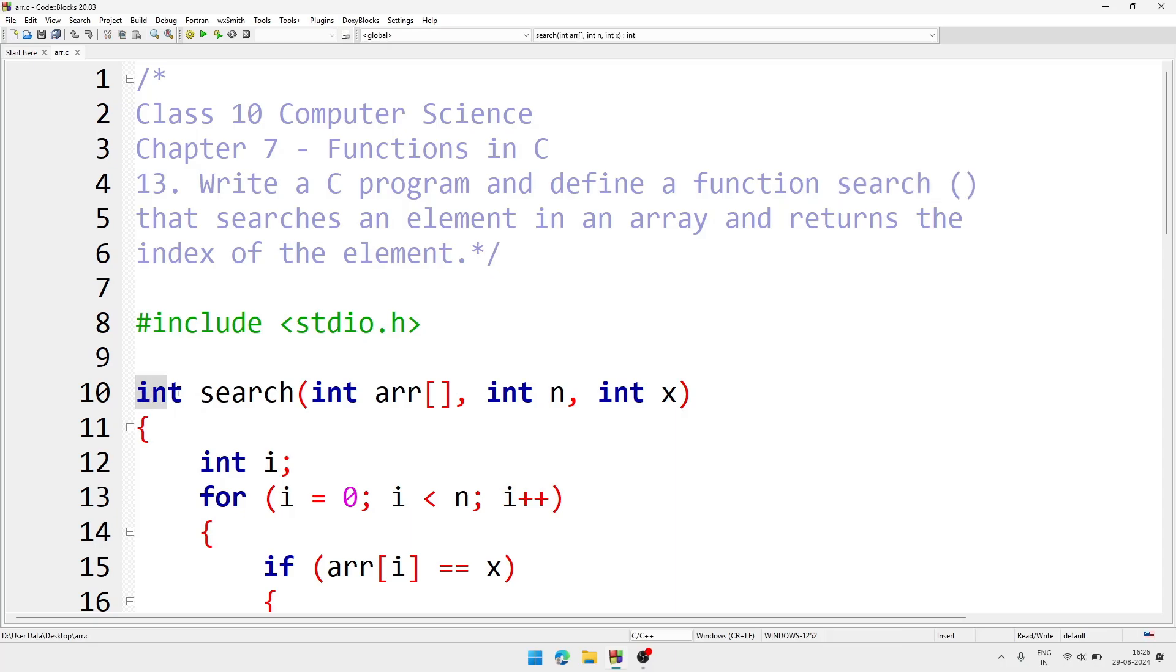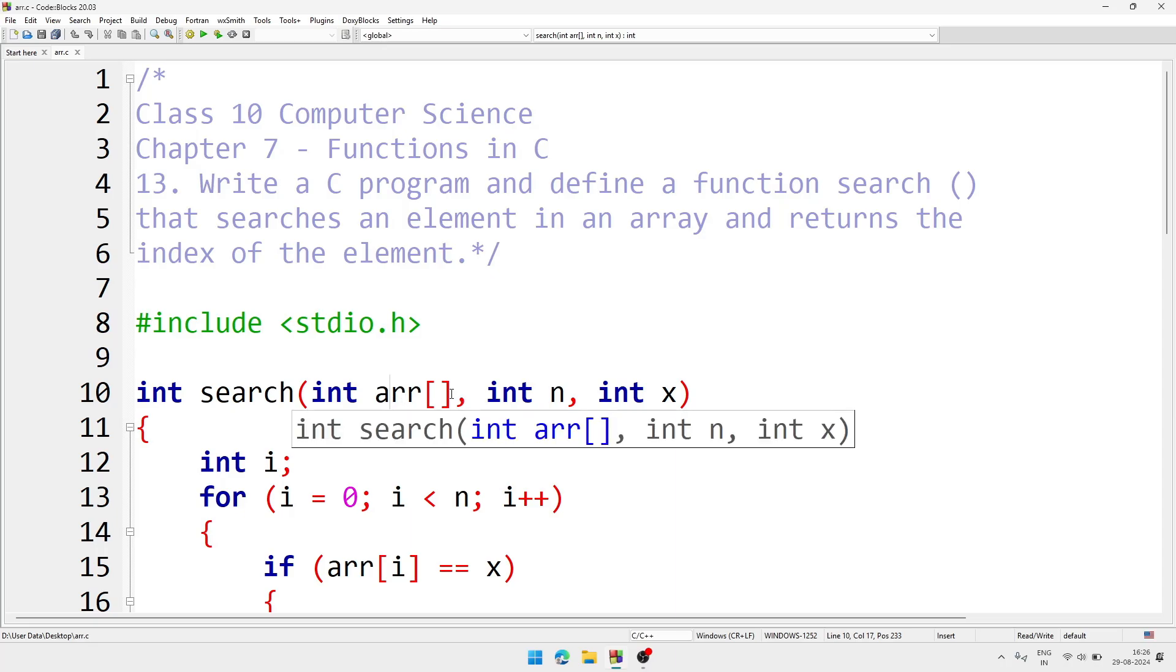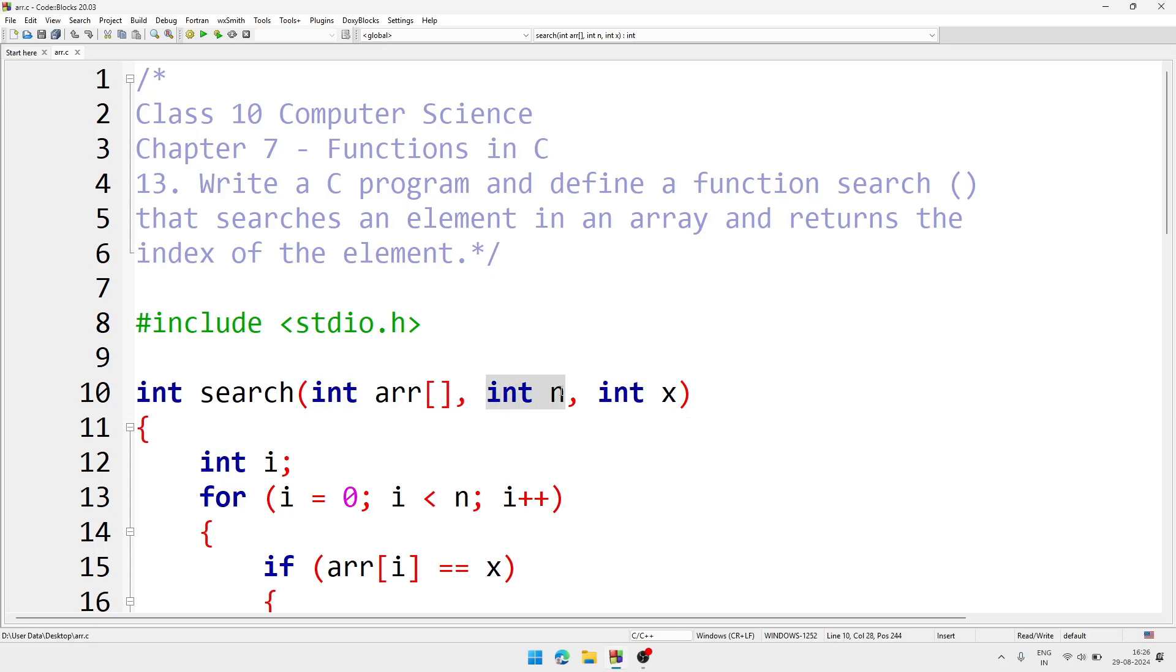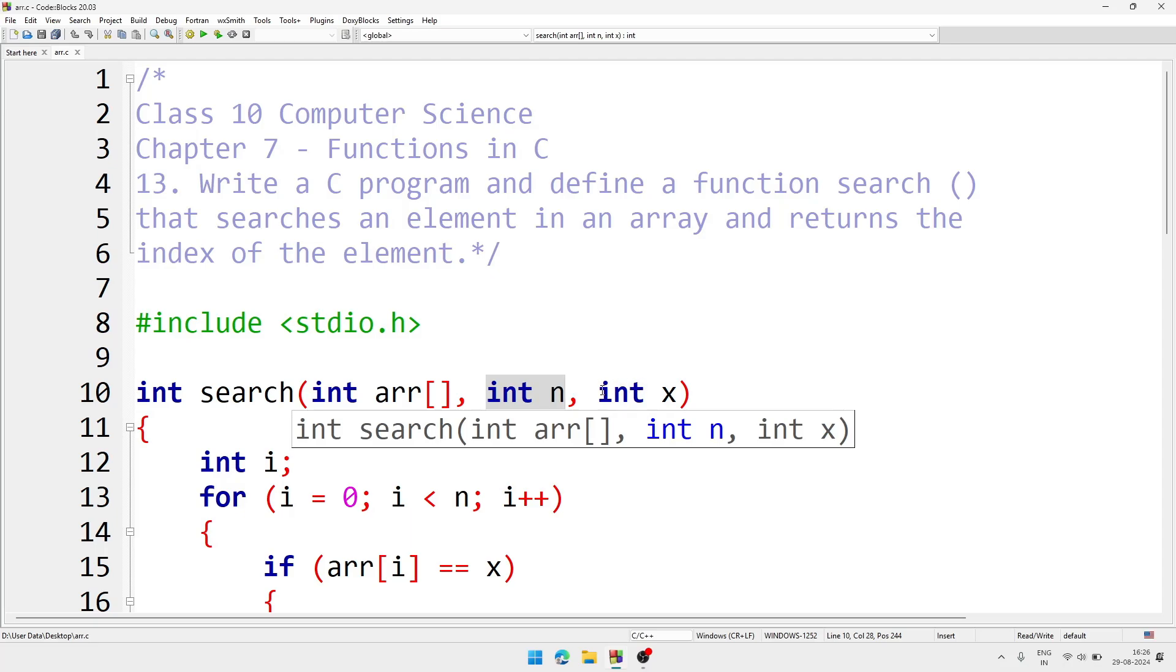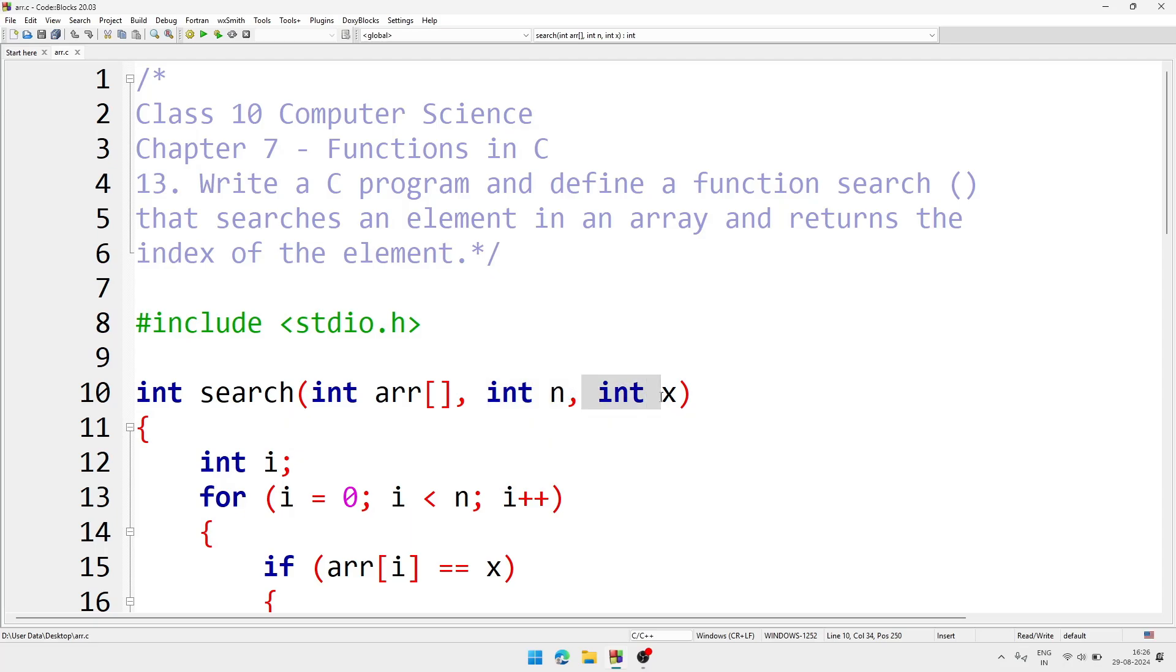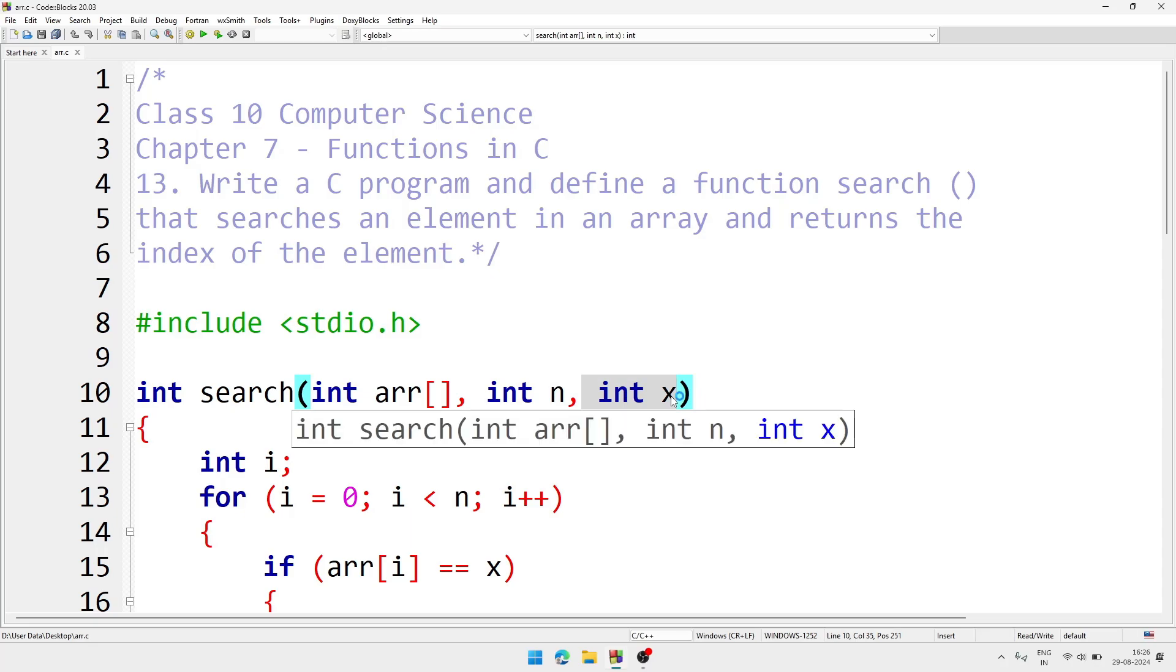int search - and here I passed through the function an array that is arr, an integer n - this is for size of the array - and one more integer x. It is the element which I am searching inside the array. So there are three parameters I am passing through the function.